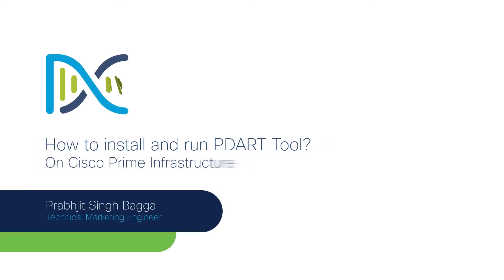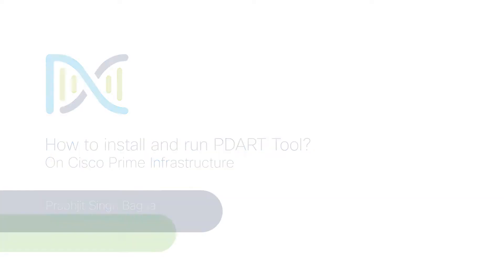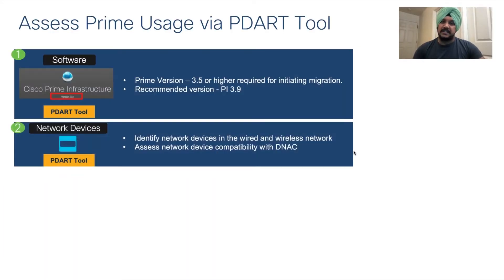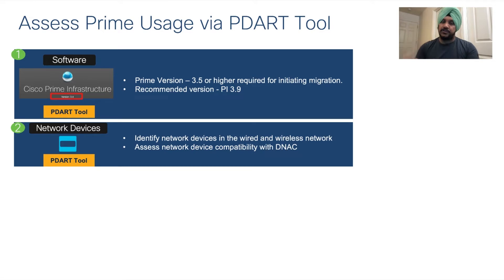Hello everyone. My name is Prabhjit Singh Bhugga and I'm a technical marketing engineer at Cisco Systems. In this video, I'm going to show you how easy it is to install and run the pDart tool.